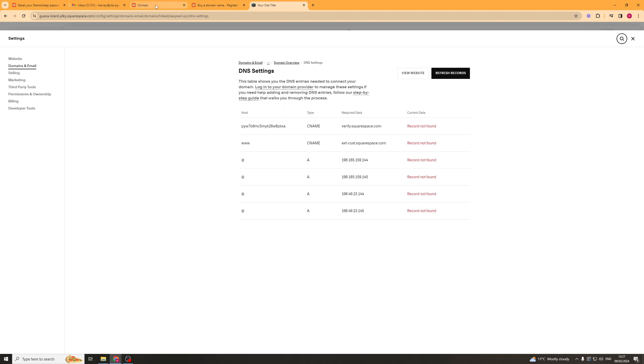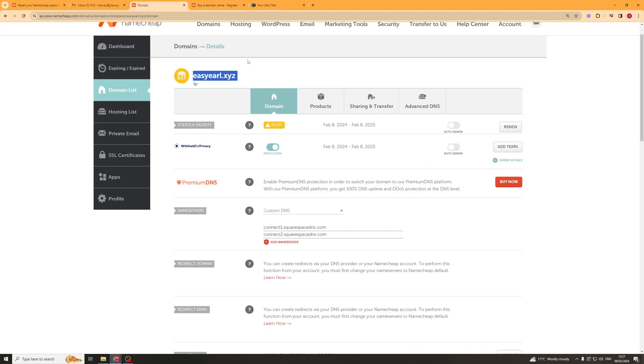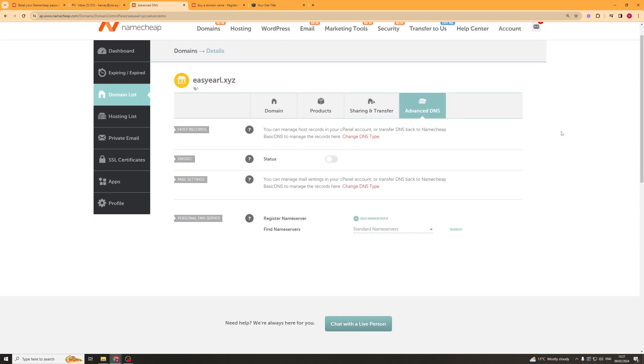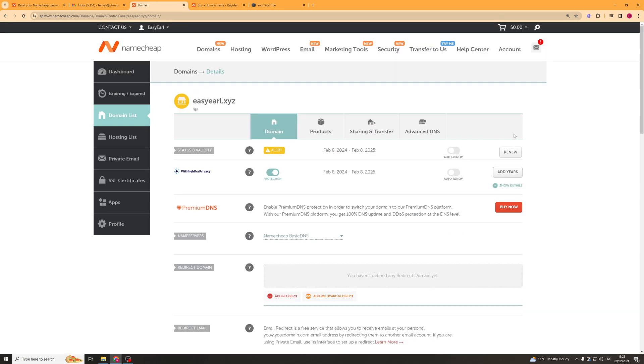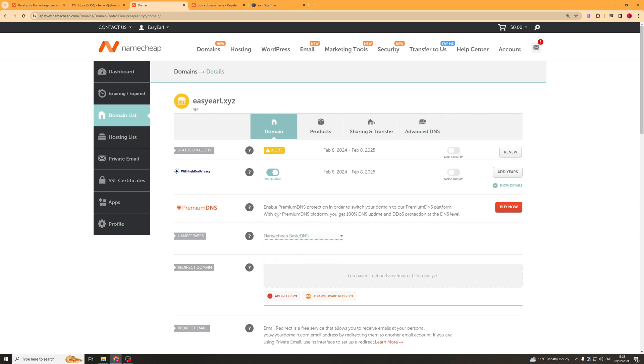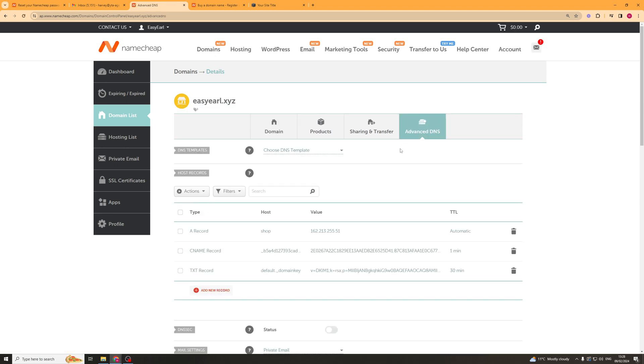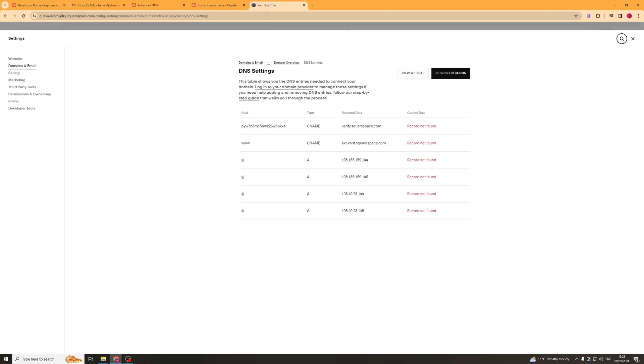We need to go ahead back on to Namecheap I believe we go to the advanced DNS settings and in fact first for this to work we have to make sure the name servers are back on the Namecheap basic DNS settings, we have to do that to make sure it works. What we're going to do after that is we're going to go to the advanced DNS settings and then in here we're going to basically add records for each of the ones they recommend.